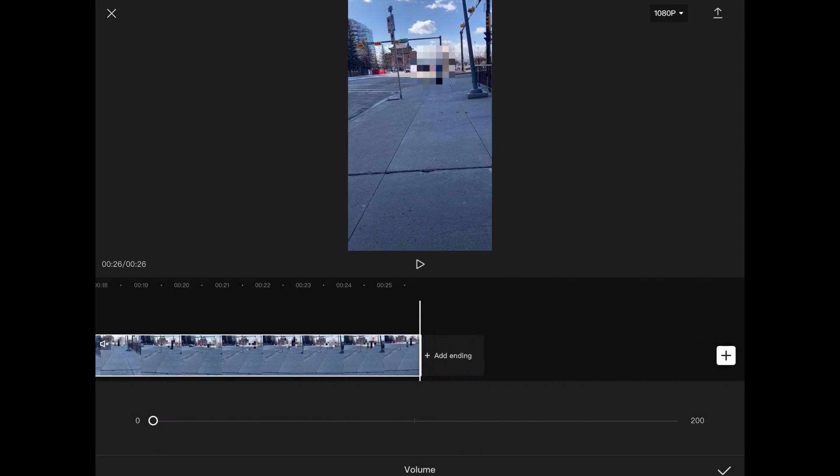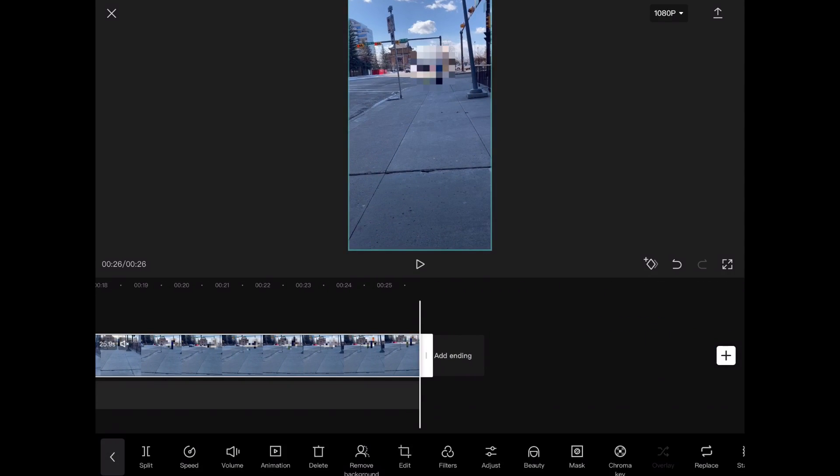To export your video, tap the export icon in the upper right hand corner. Once the progress bar reaches the right hand side of your video clip, the export will be finished.